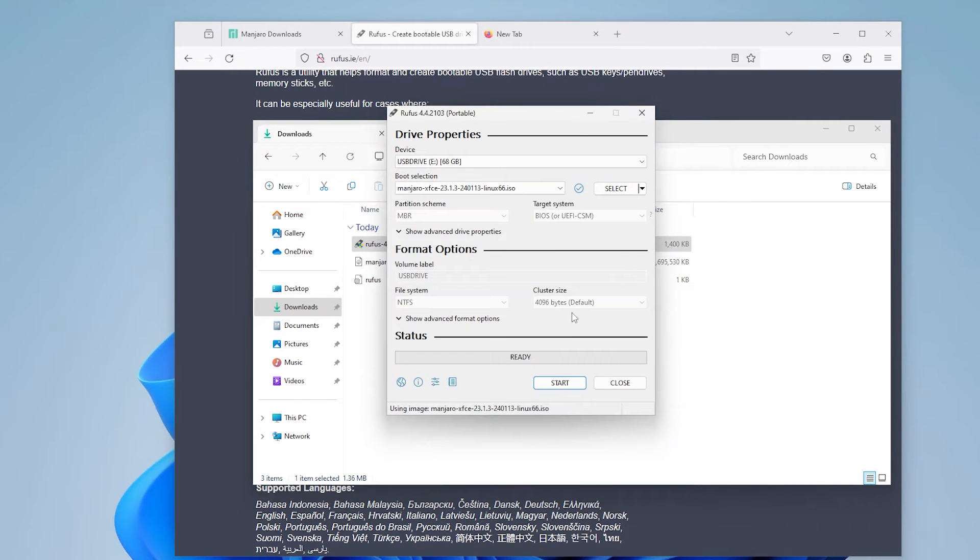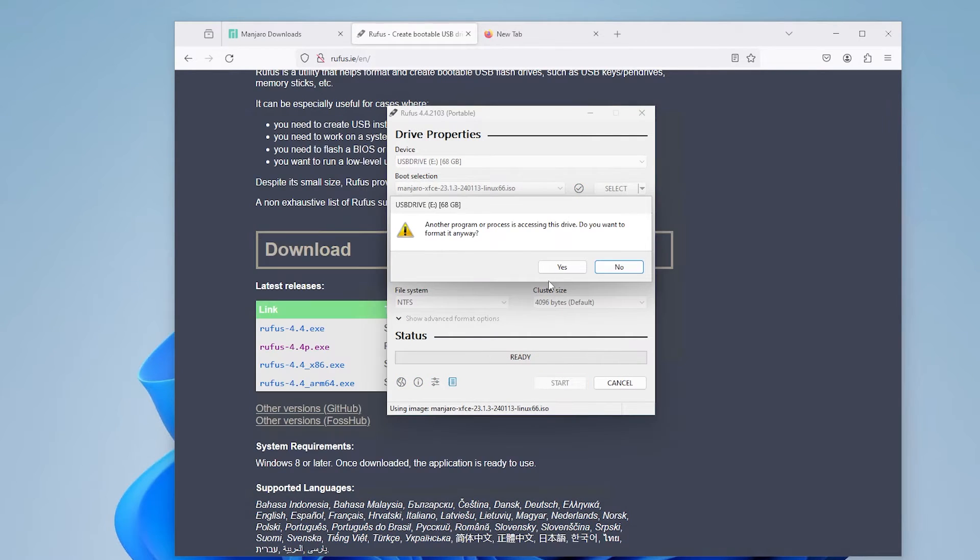Okay, and I'm going to hit start, and I'm getting a message here to say another program or process is accessing the drive. I still want to format it, so yes.